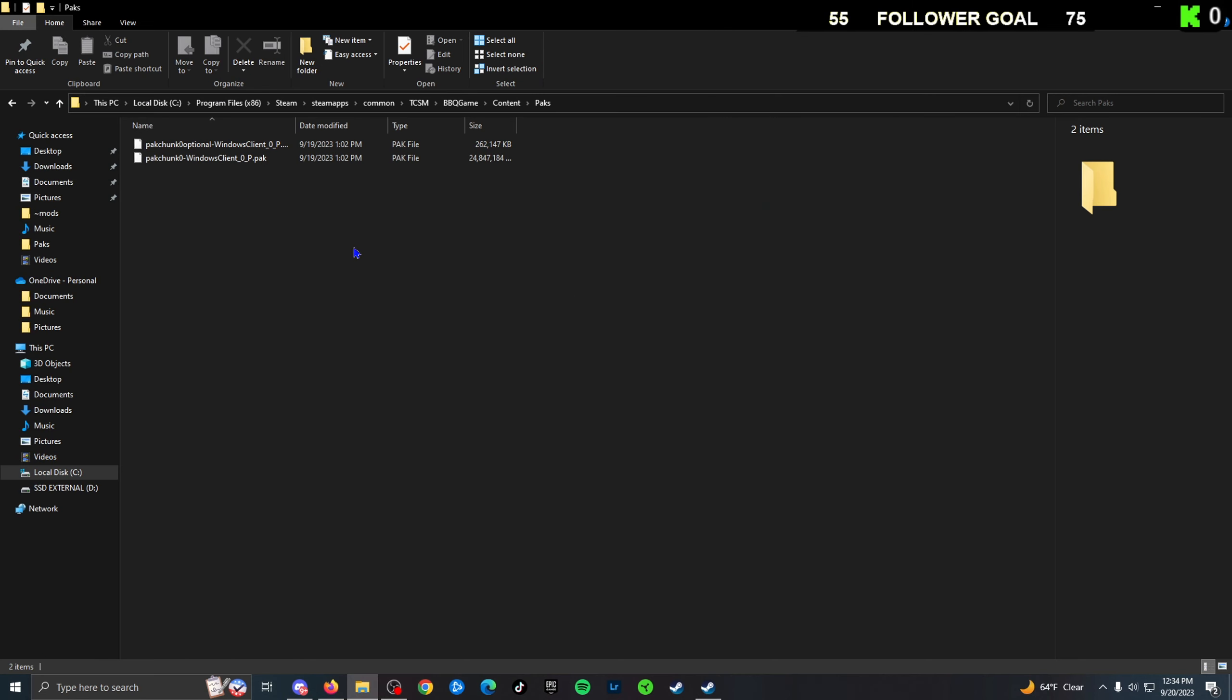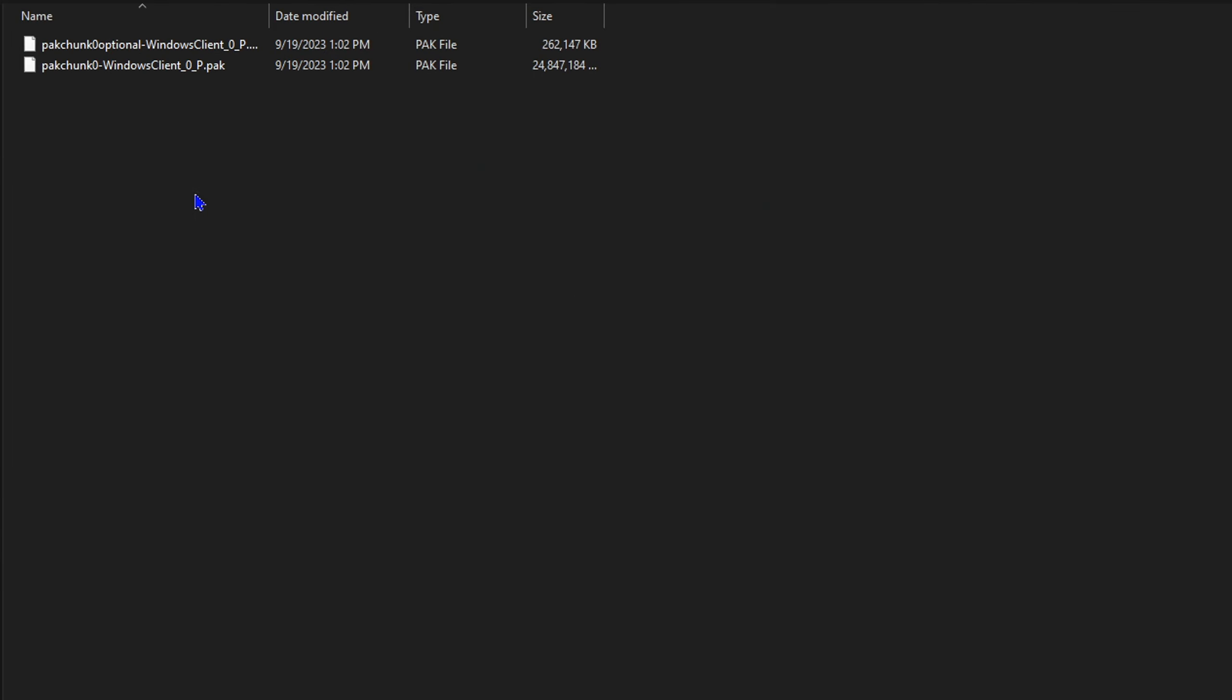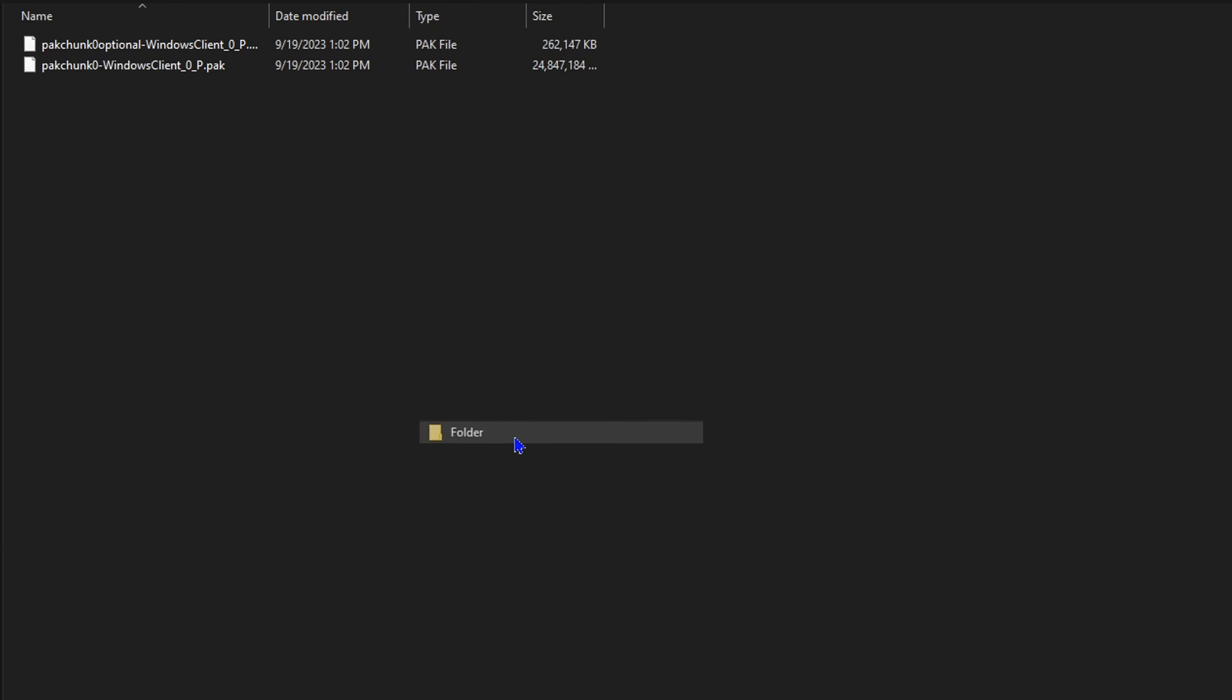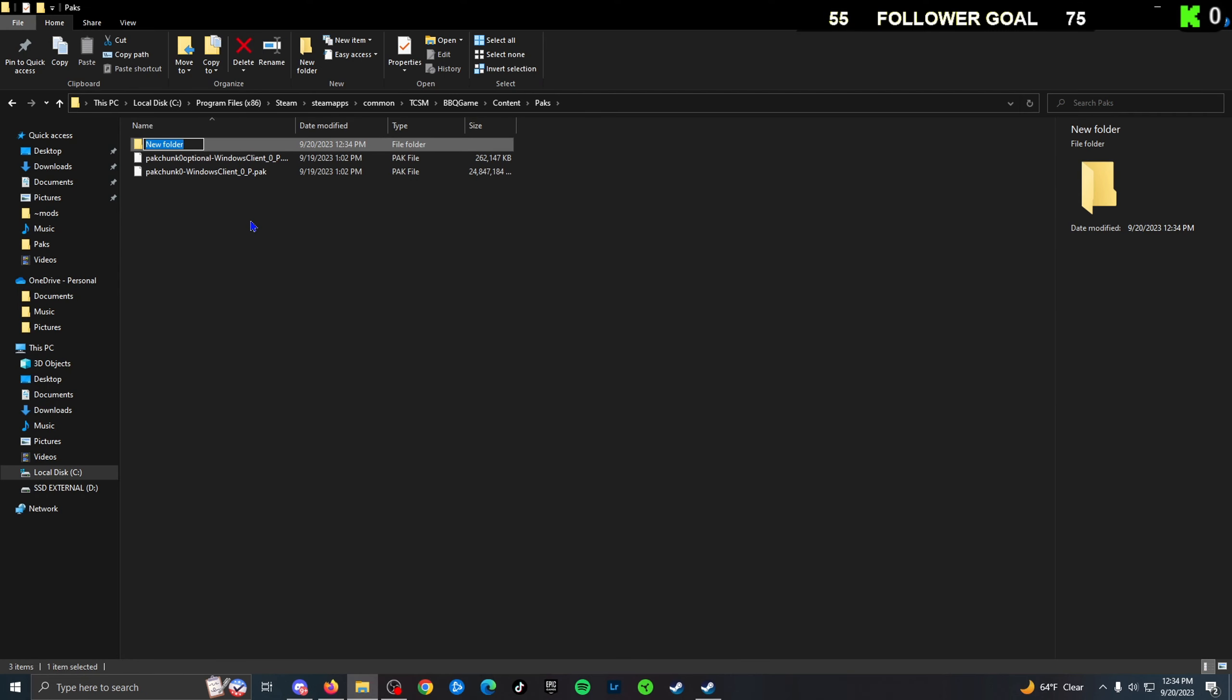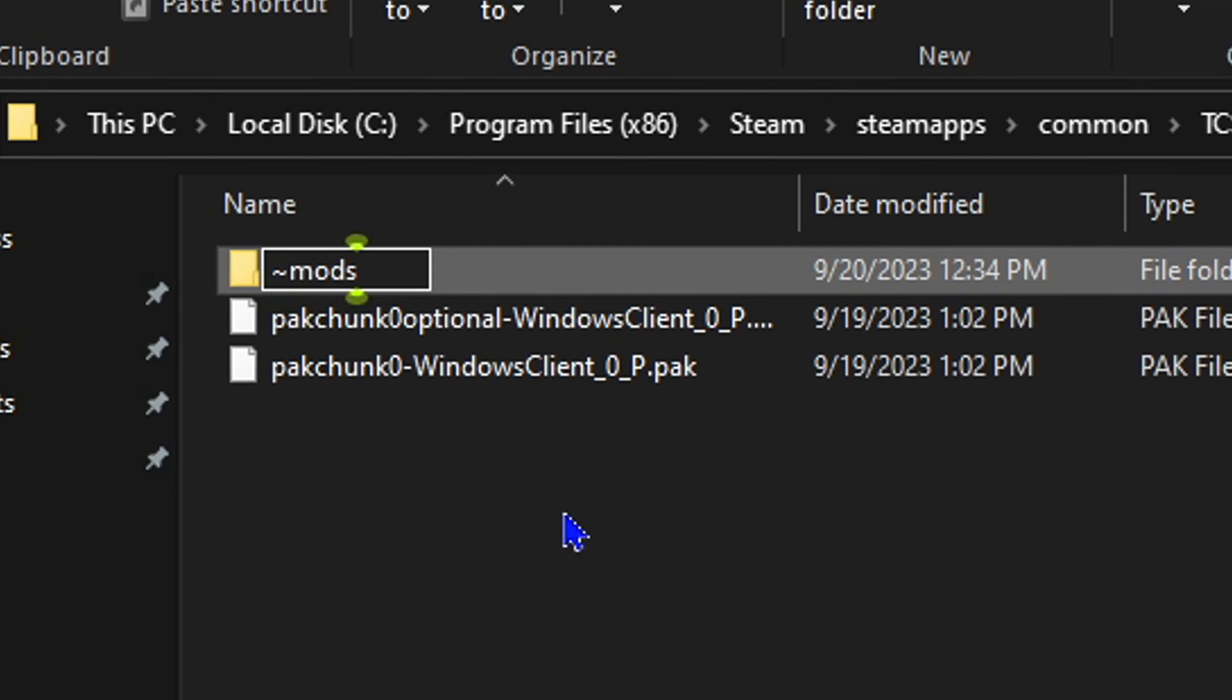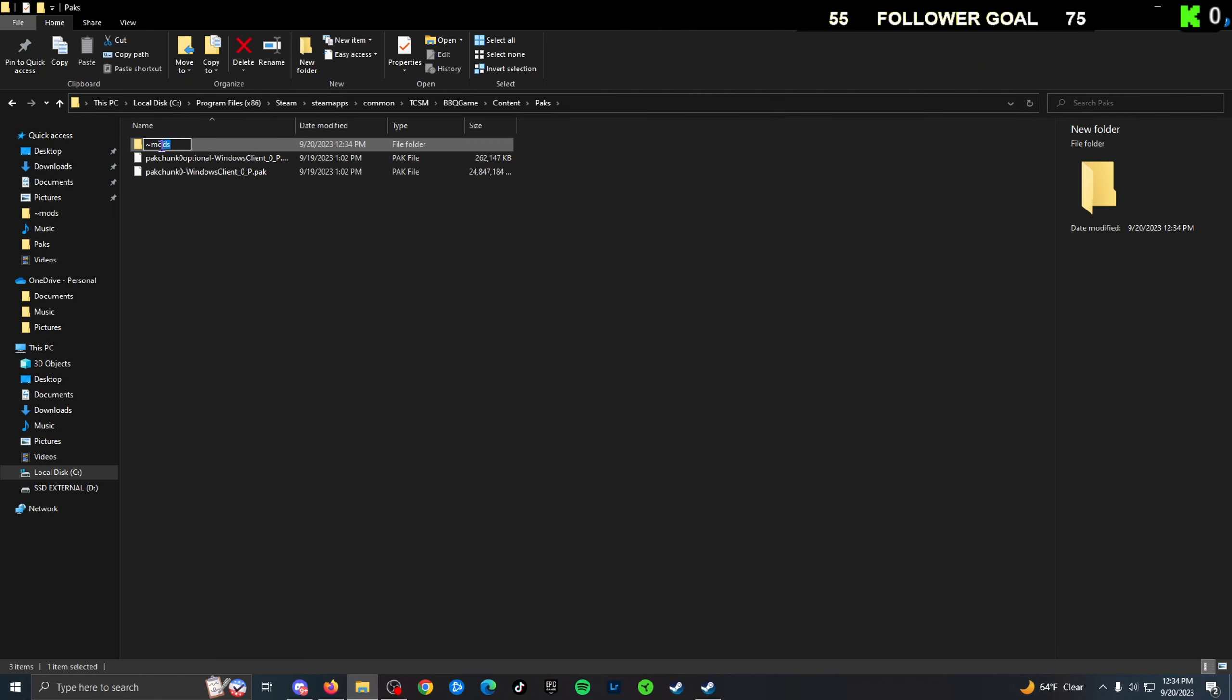So we're going to right click, new, make a new folder. We're going to title it 'mods'. Title it exactly how I have it here. I'm going to click Enter, it's going to make a file.